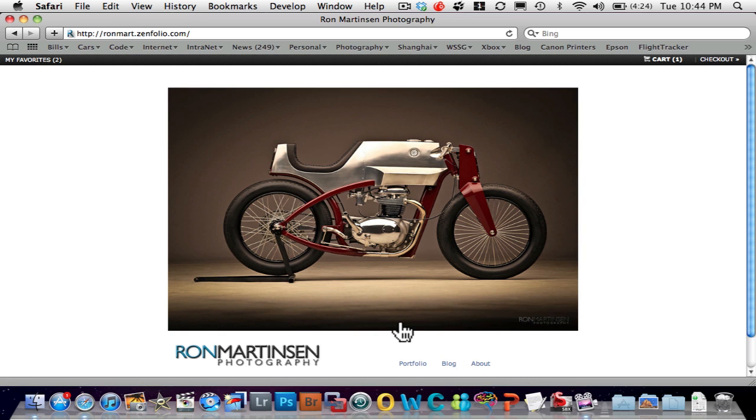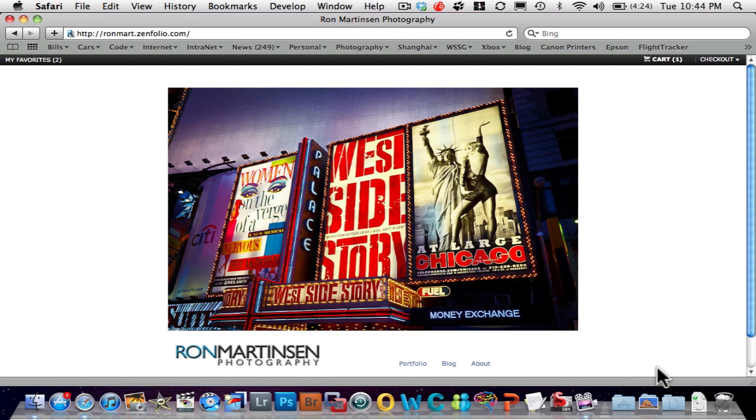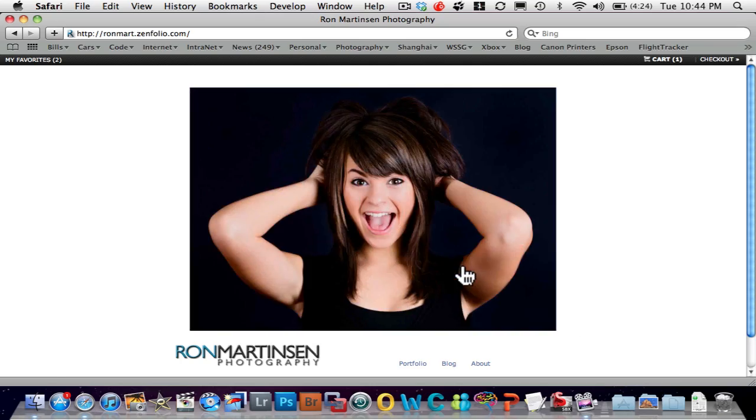So a nice clean layout. I really like the slide show here. A nice kind of impressive first impression. And I'm pretty happy with Zenfolio.